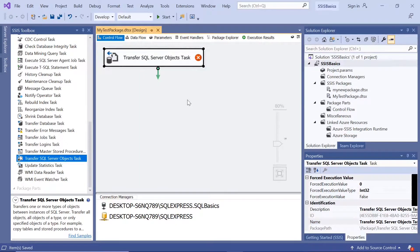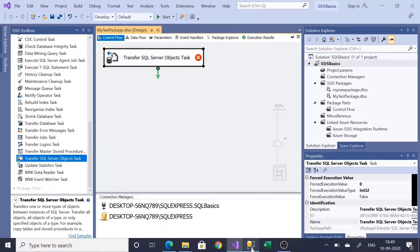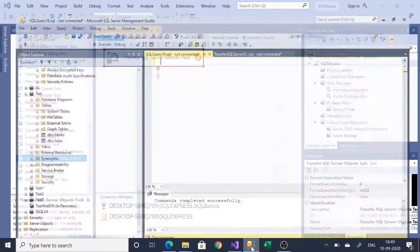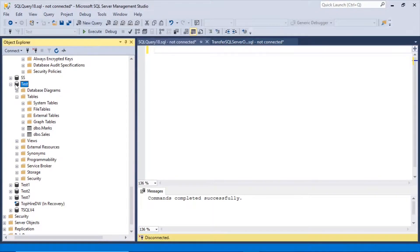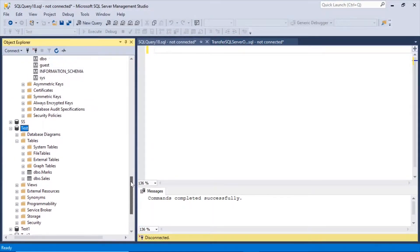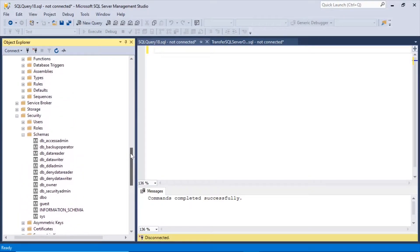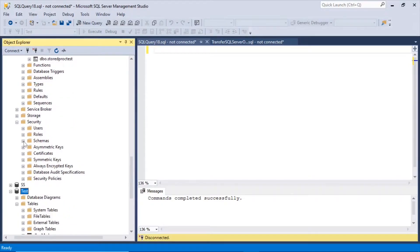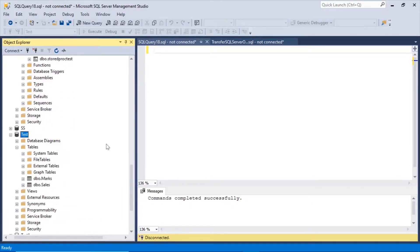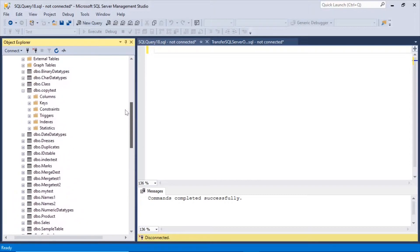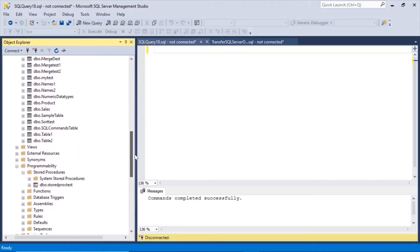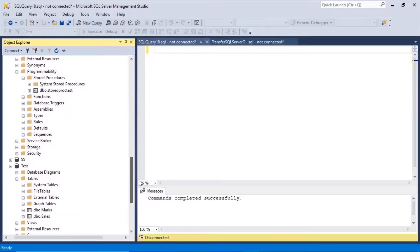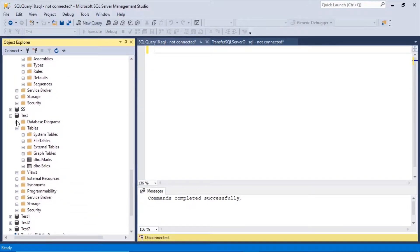Let us transfer some more objects. Let us create table in the objects in the test database. And then from the test database we'll transfer it to SQL basics database. So, let us create in the test database.